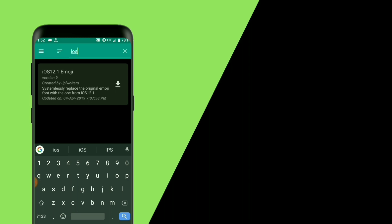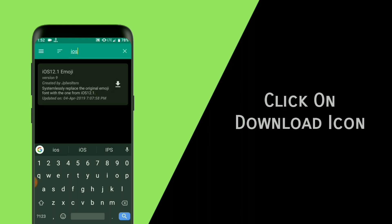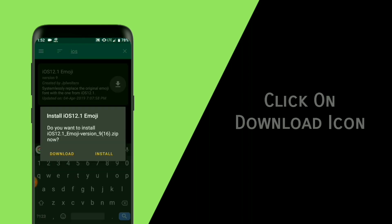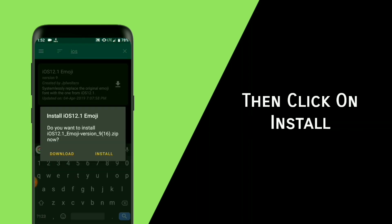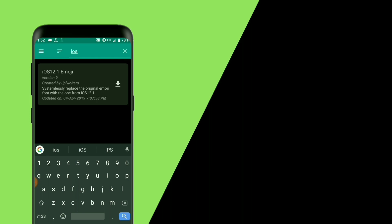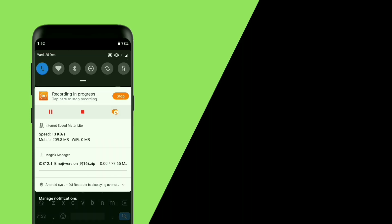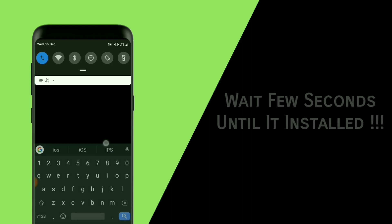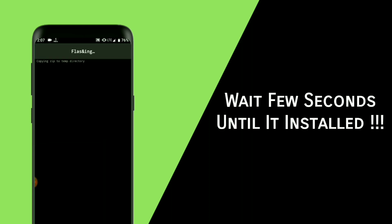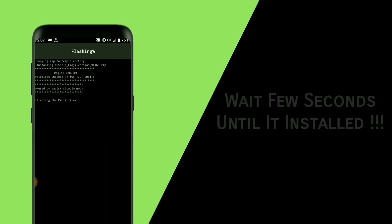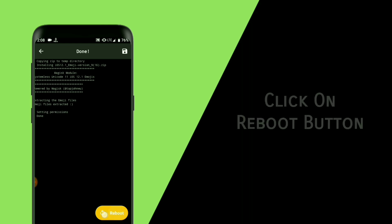You can see the iOS emoji module. Click on the download icon and then click on install. It will automatically start installing. Wait a few seconds until it's installed, then click on the reboot button.